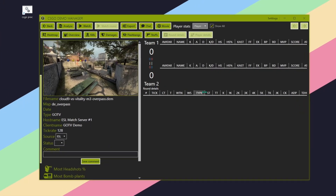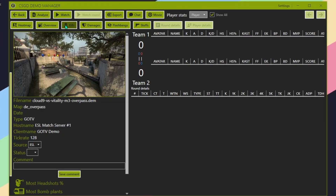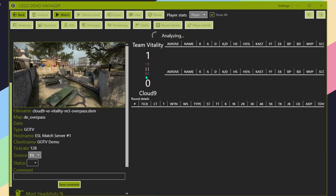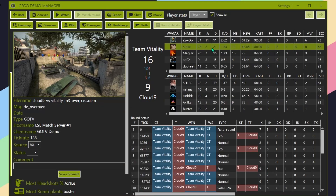Open your demo in CSGO Demo Manager and make sure you hit Analyze. It'll go through and parse all the rounds.